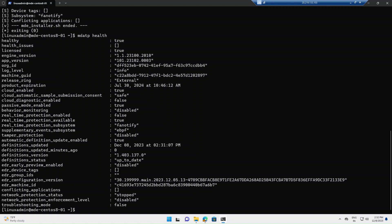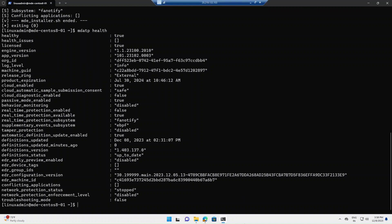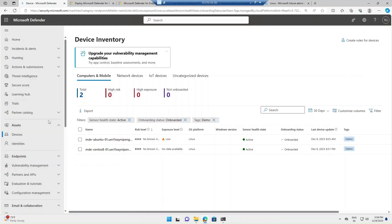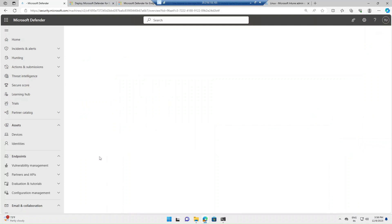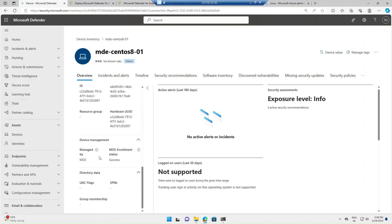Let's go to the Defender portal to validate the onboarding status. I'm in the device inventory section and I can see the target endpoint has been successfully onboarded — the onboarding status shows 'Onboarded.' Clicking on the device shows the details. Under device management, the 'Managed By' status is 'MDE' and the MDE enrollment status shows 'Success,' so this device is ready to be managed from the Defender portal.